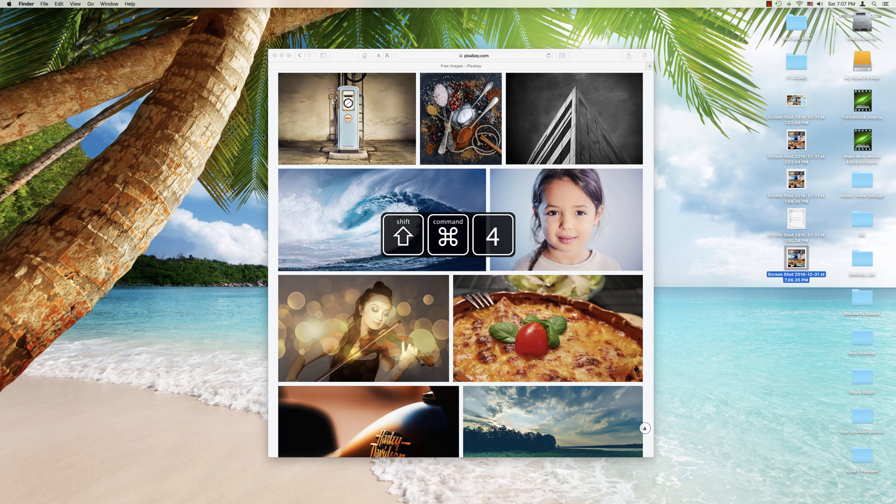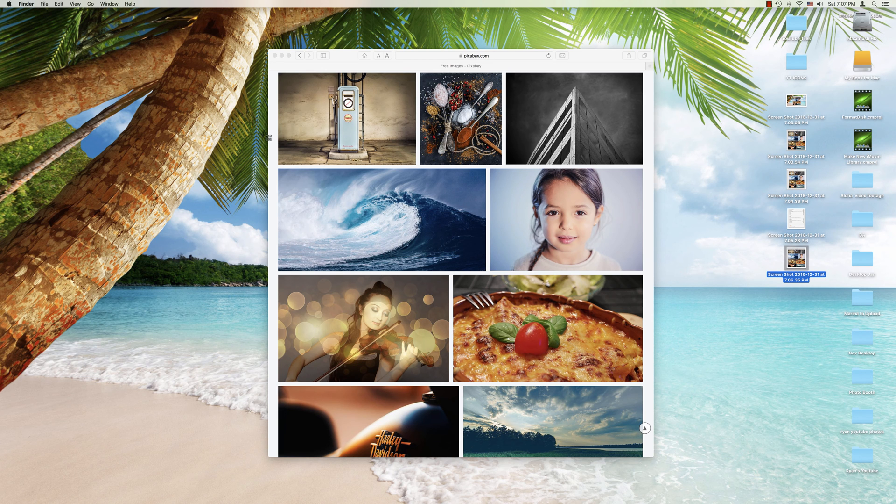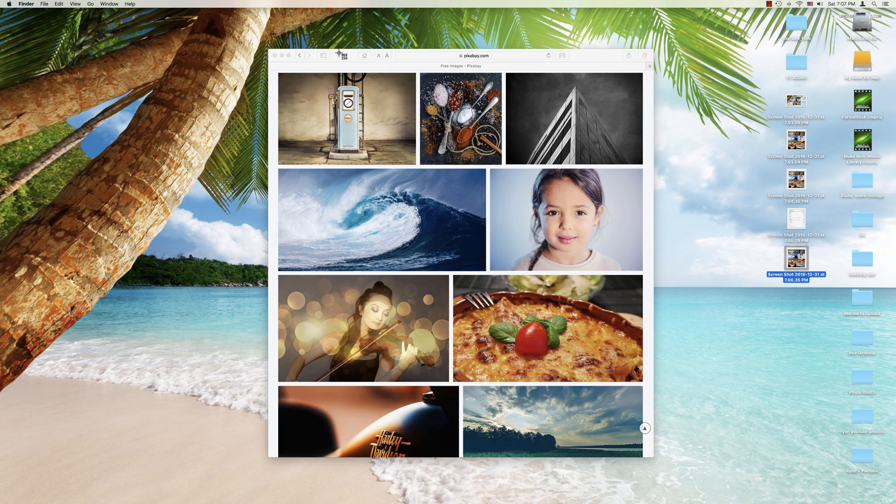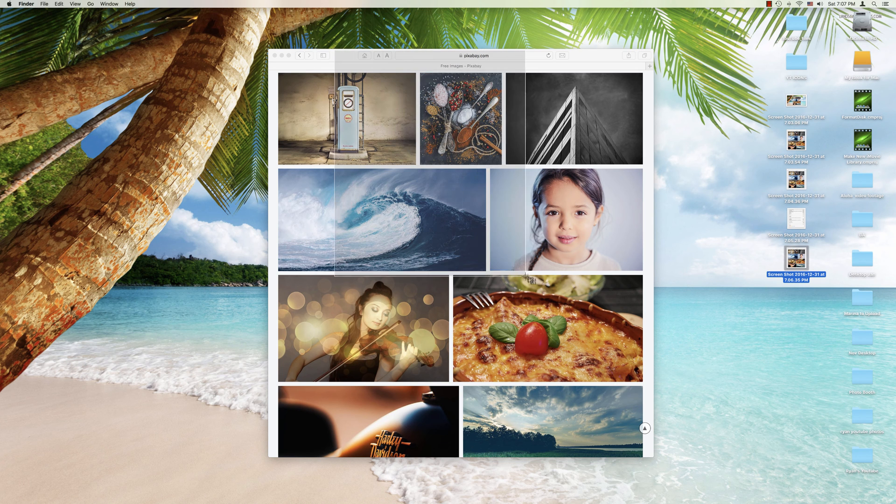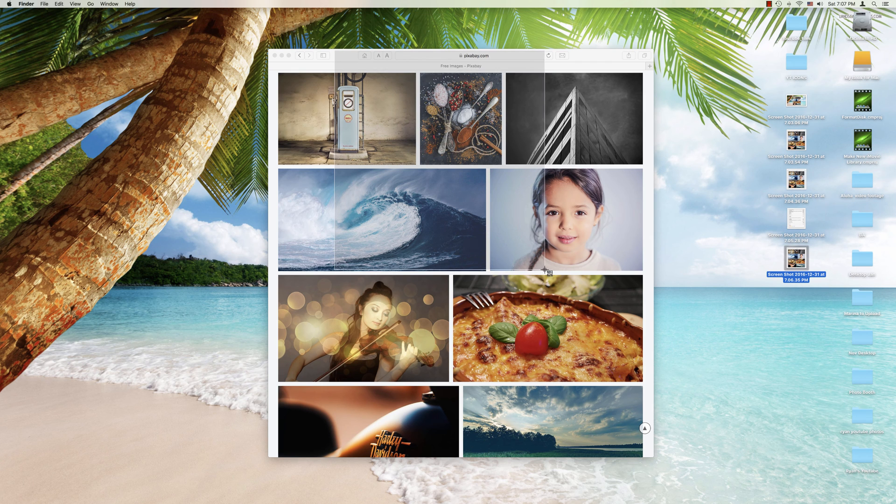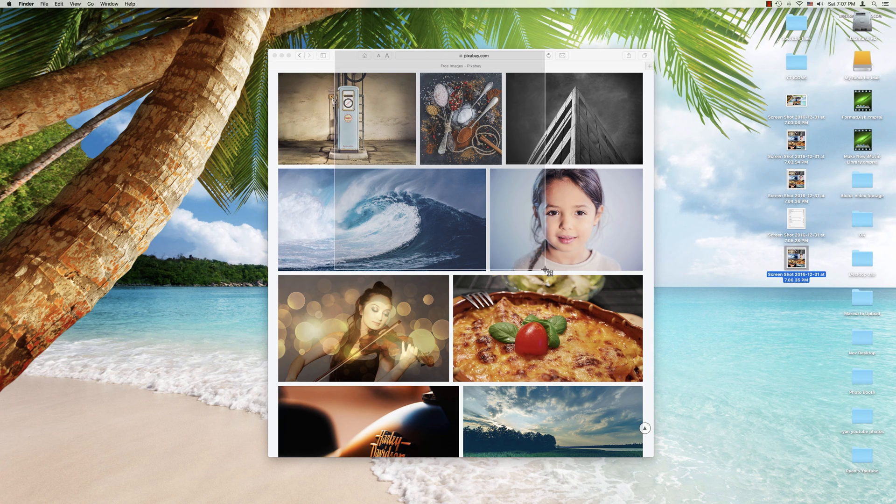We're going to start off again with the Command Shift and the number 4. And let's see, let's begin to drag, okay? But maybe now what we'll do is let's tap and hold the Shift key while we're dragging.